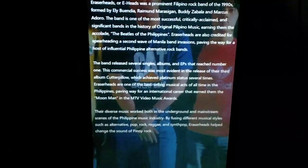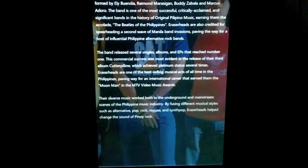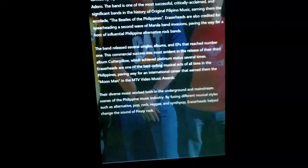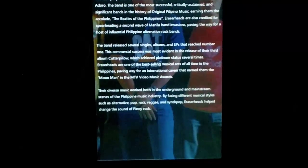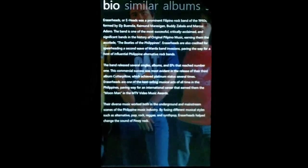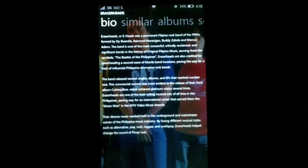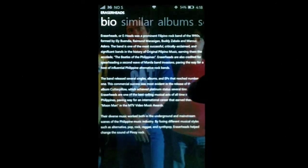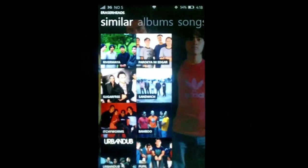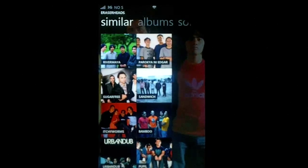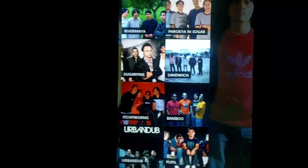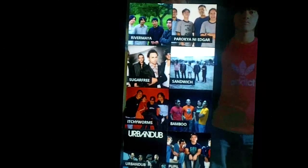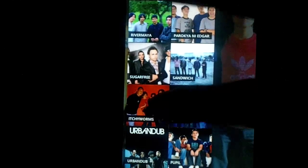It downloads from the internet. And. Ito yung. I think. Ito sa. Wikipedia. Or. Somewhere. Pero. Ang galing ng dev. Kudos to the dev. And. Ito pa is. If you go to similar. Wala akong. River Maya. Sorry. Hindi pa na makita. It shows. Similar albums. Mga kagayang band. Kagaya ng genre niya. River Maya. Parochian Eggers. Sugar Free Sandwich. Itchworms. Bamboo.